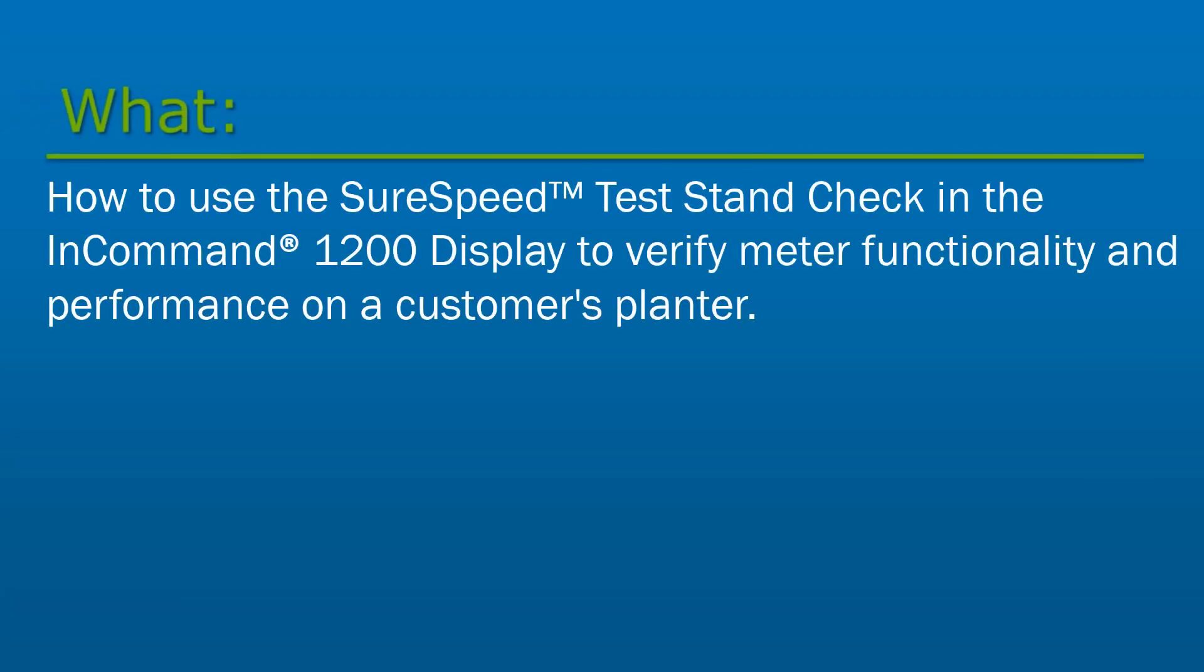In this video, we will cover how to use the SureSpeed Test Stand Check in the InCommand 1200 display. The Test Stand Check can be used to test and verify meter functionality and performance on a customer's planter.